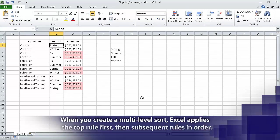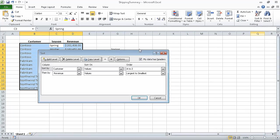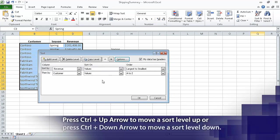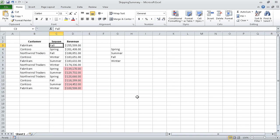Now in the Sort and Filter list, click Custom Sort. Click Then By, and then click the Move Up button. Excel moves the Revenue sorting rule above the Customer sorting rule. When we click OK, Excel closes the Sort dialog box and sorts the data list.